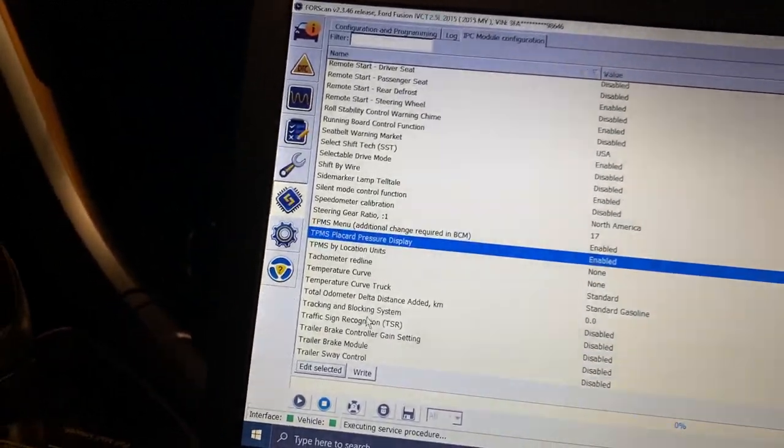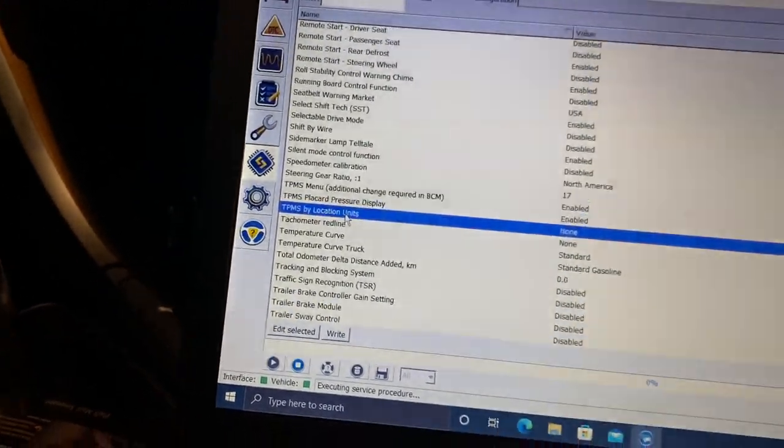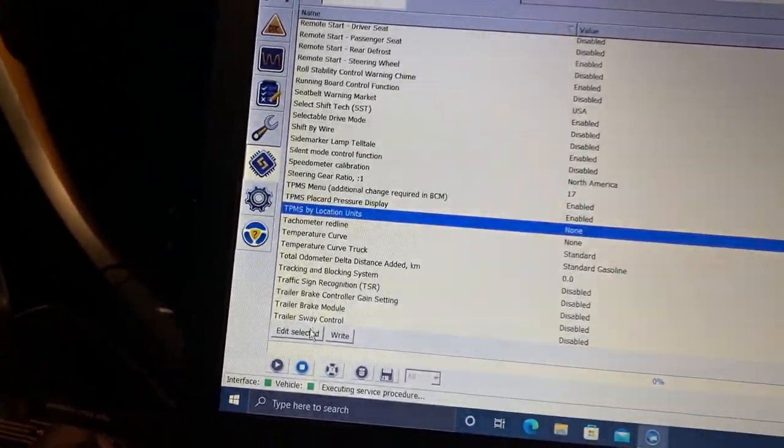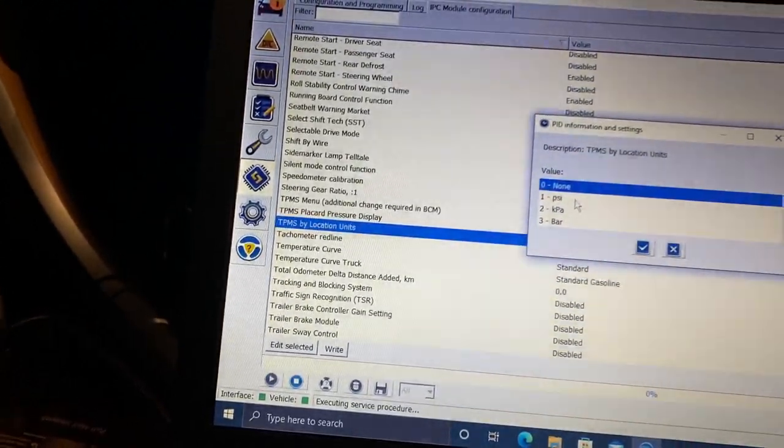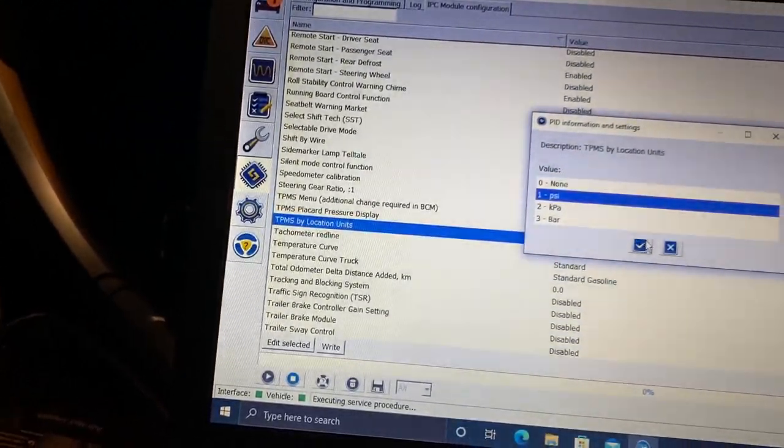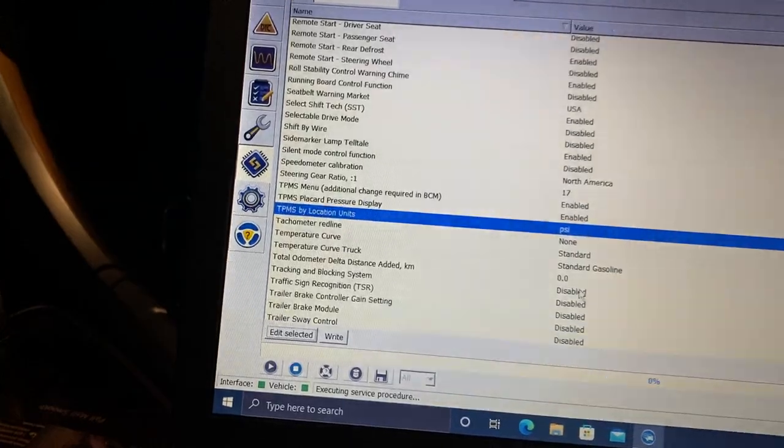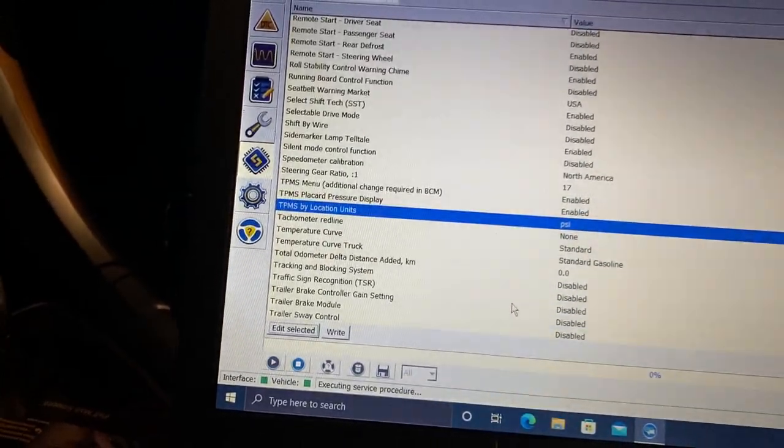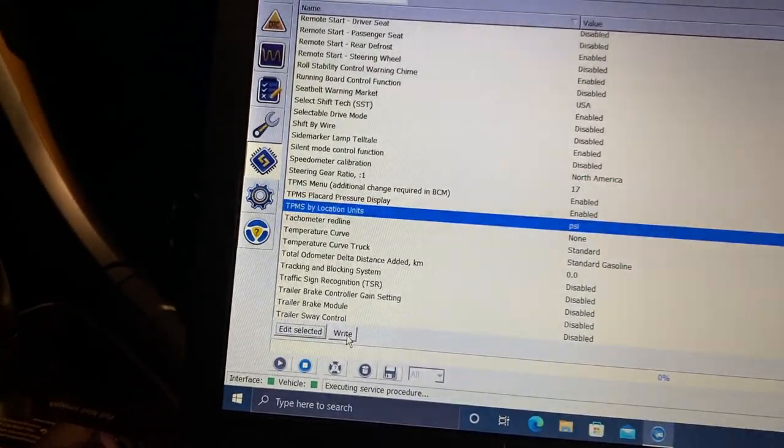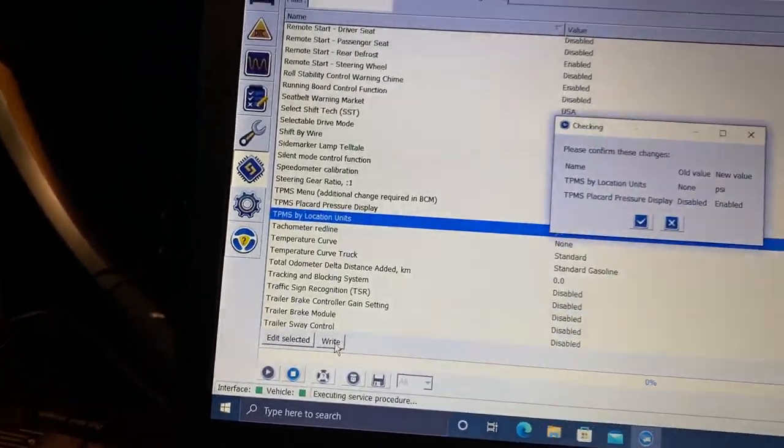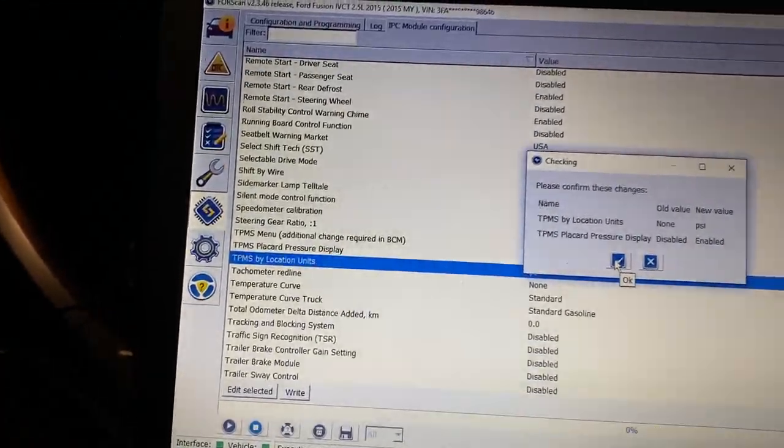So then I realized that I had to set PSI. I set this to PSI, check mark, click right, check mark again.